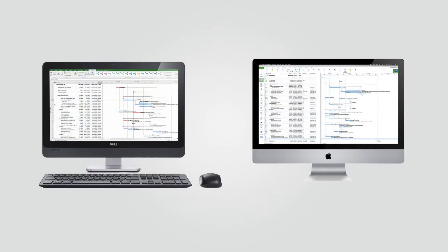Project Plan 365 looks and feels just like Microsoft Project but with a simpler and more intuitive interface.